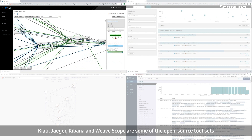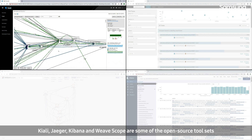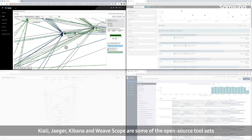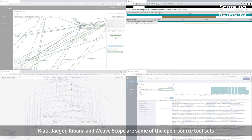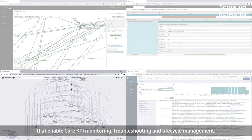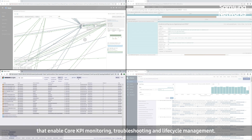Kiali, Jaeger, Kibana, and WeaveScope are some of the open source toolsets that enable core KPI monitoring, troubleshooting, and lifecycle management.